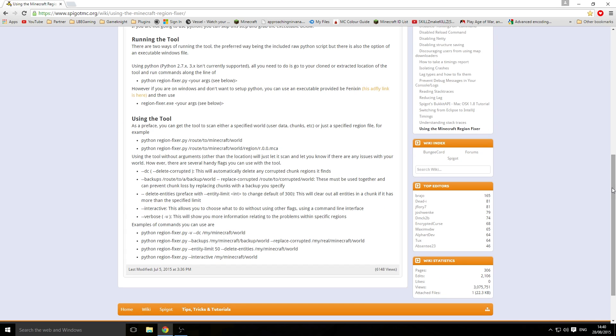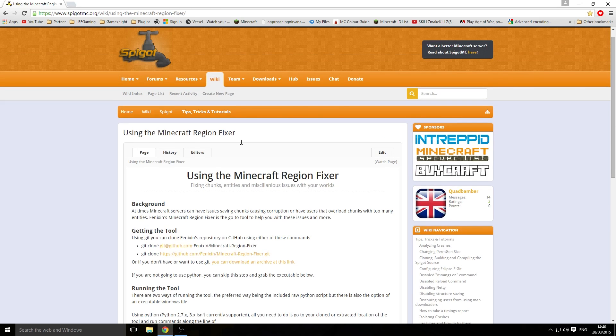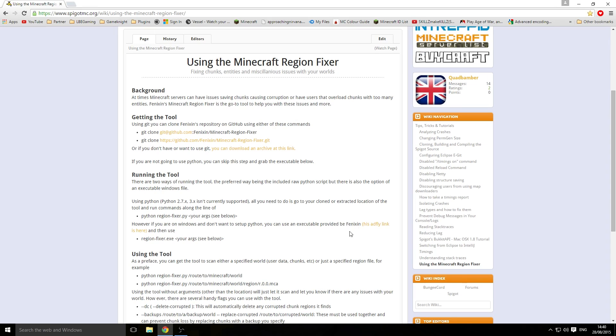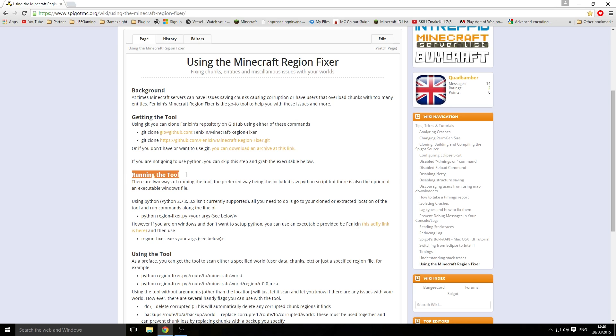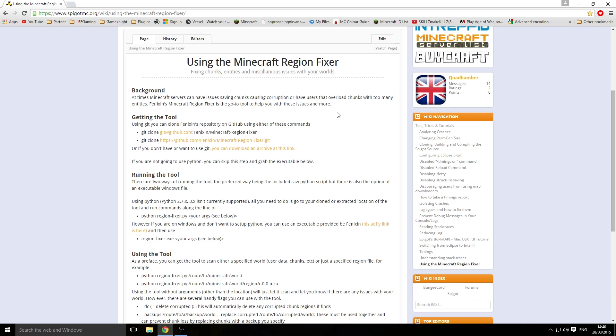First of all, you want to come to this page from the description, scroll down a bit, and look for how to run the tool. This is Minecraft Region Fixer. You want to click on the AdFly link.